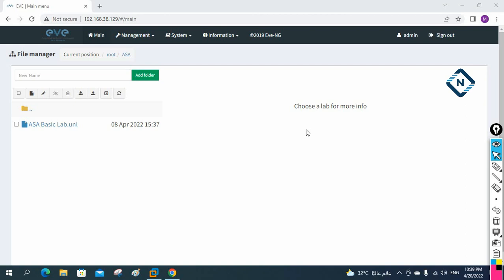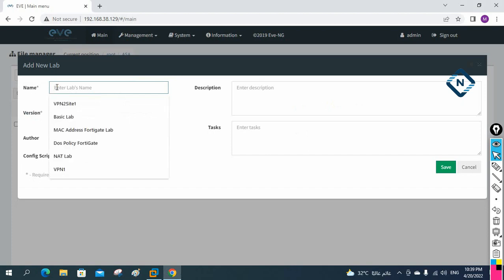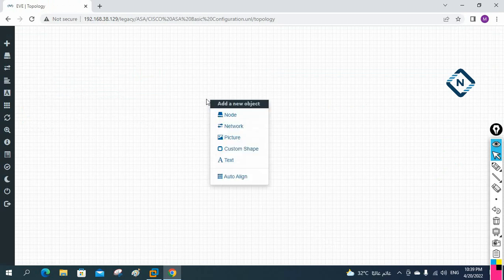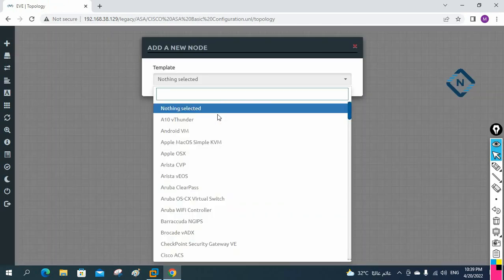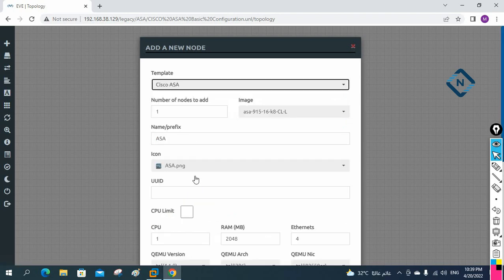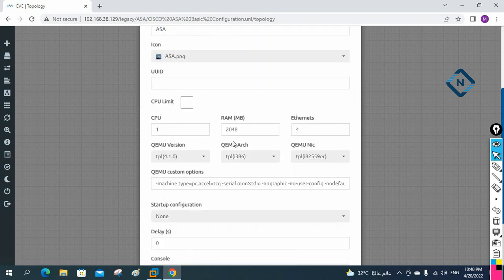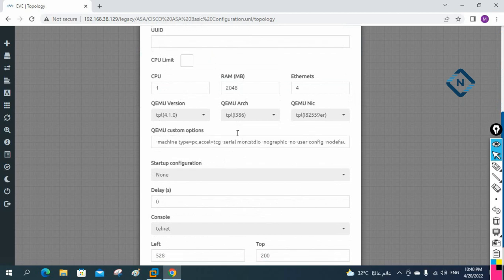Hello everyone. As per student request, we are going to do a basic configuration lab. I'll create a new lab and name it 'Cisco ASA Basic Configuration.' In this video we are going to learn the basic configuration. I have this ASA image using default configuration — it is going to consume 2GB RAM.